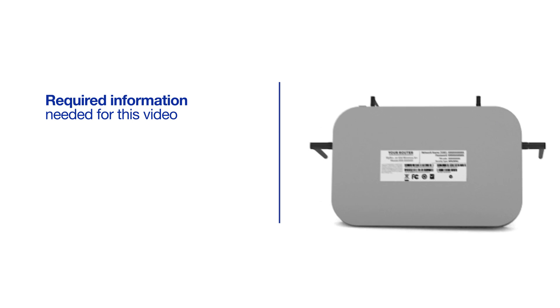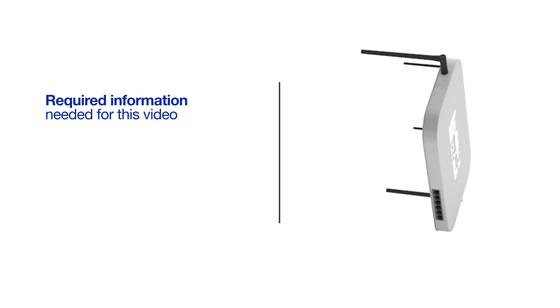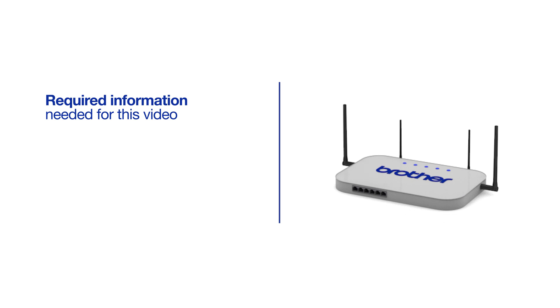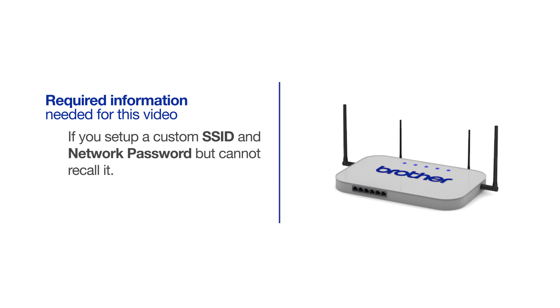You will also need administrator rights. If you've set up a custom SSID and network password and cannot recall this information, please contact your router manufacturer. Setup cannot be accomplished without this information.